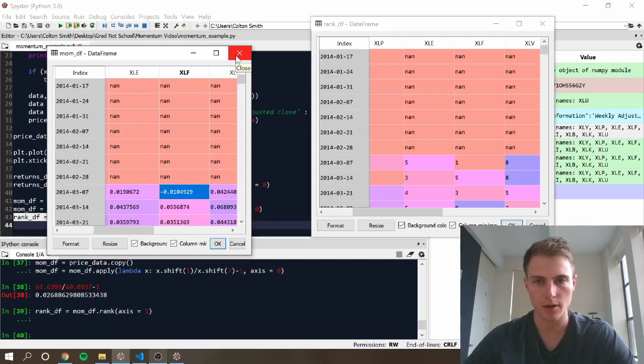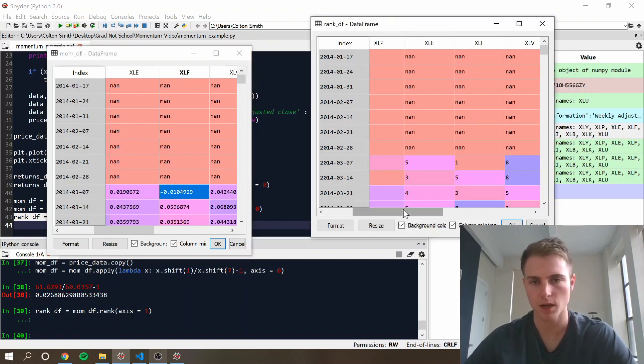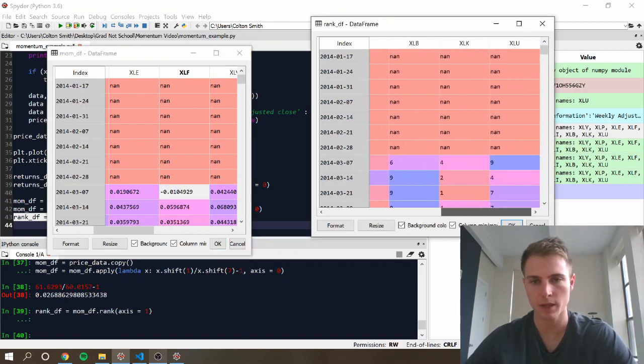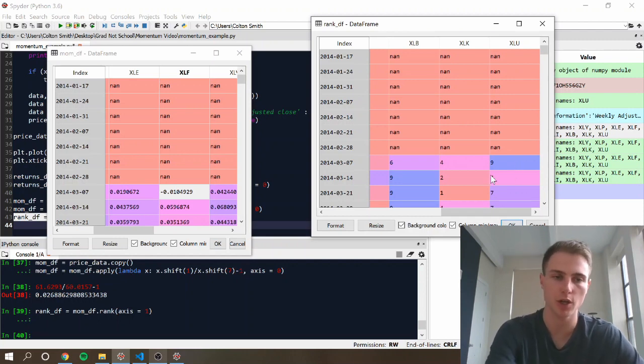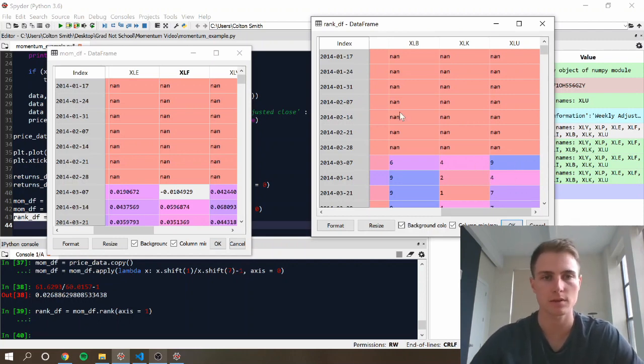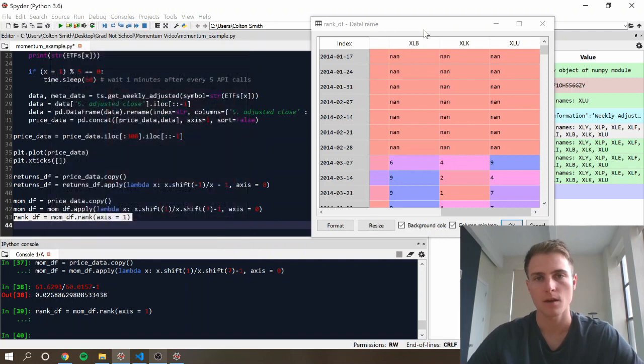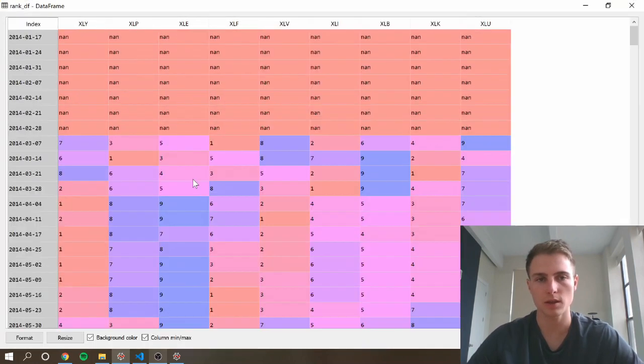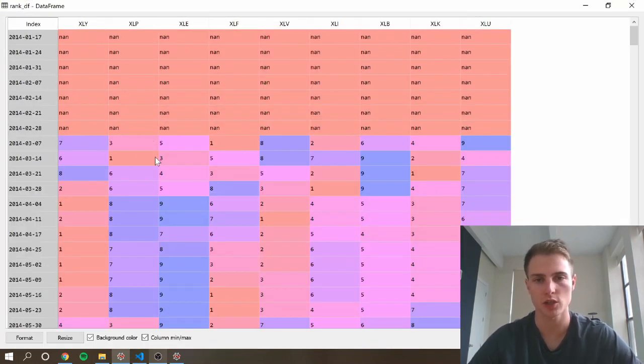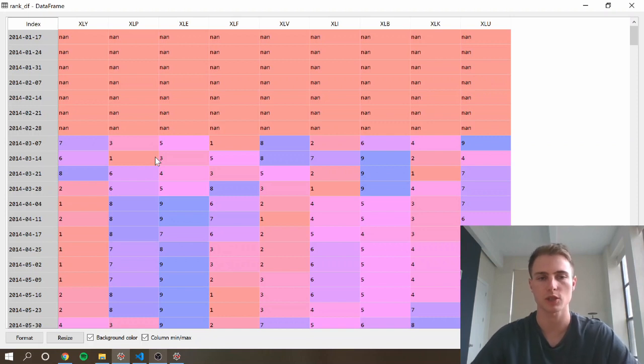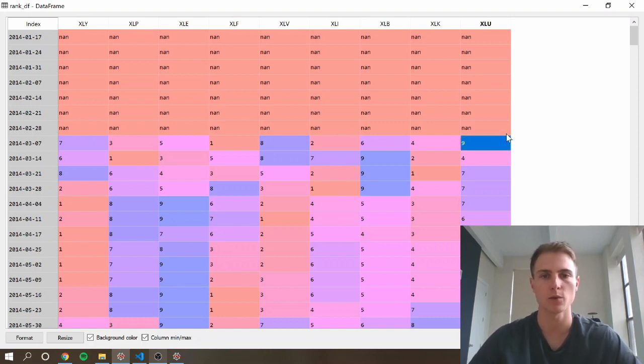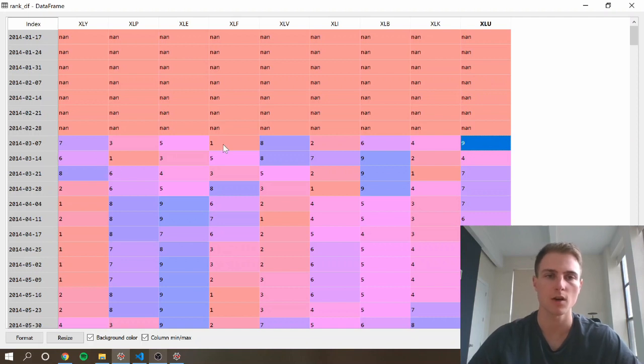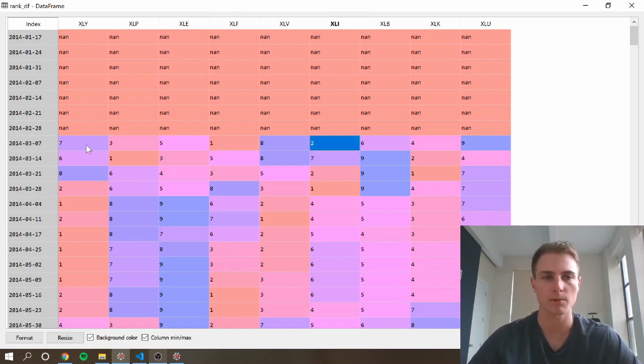So in our case, like I said, we're just going to take the top two best performing securities, go long those for the next week, and we're going to short the lowest performing ones. So we want to then just take this data frame and change it to the signals that should actually be traded. So we're just going to set all of the eights and nines to one. We're going to set all of the ones and twos to negative one, and we're going to set everything else to zero.